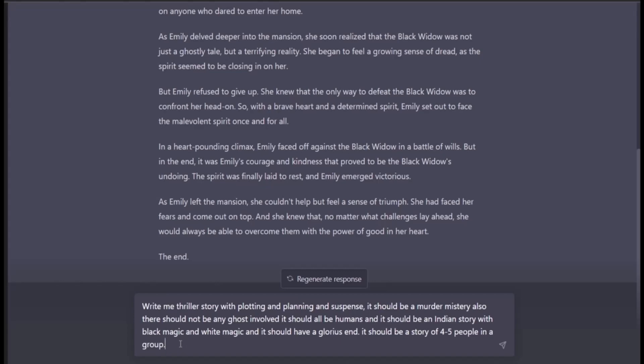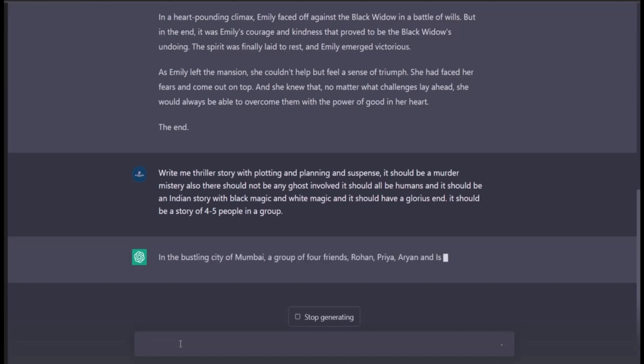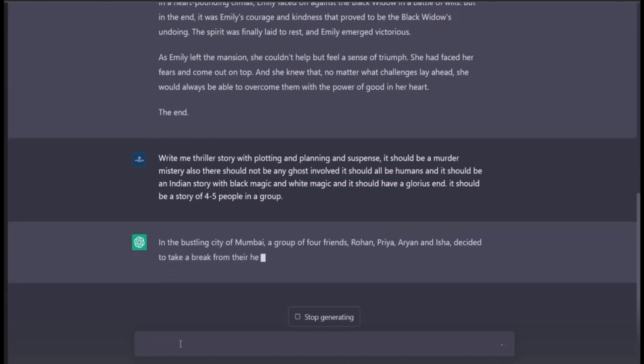This just came up in my mind. This time, unlike the previous story where I read it out, I want you guys to read it out yourselves. So I'll be on mute and let's see what ChatGPT gives us.